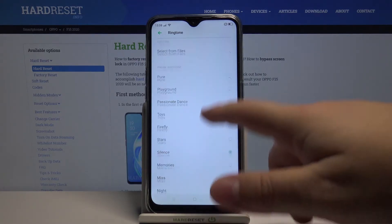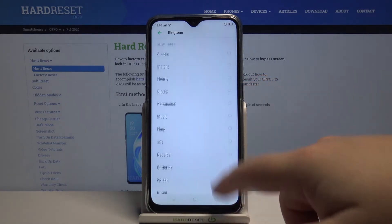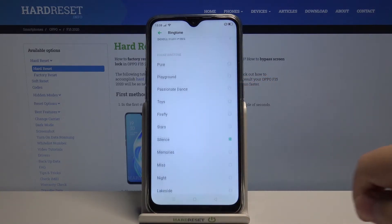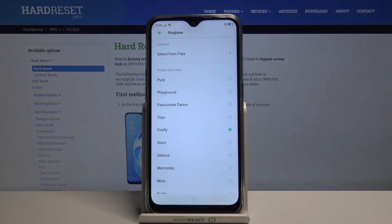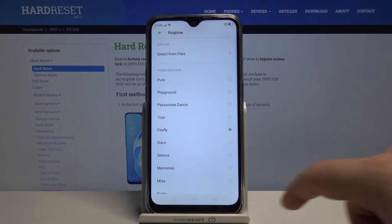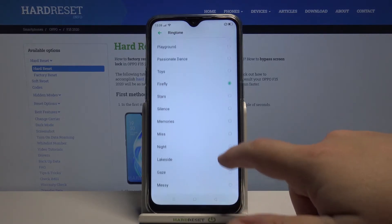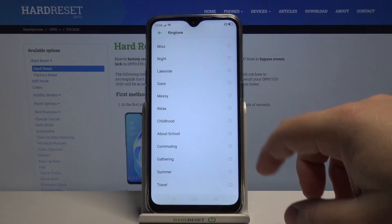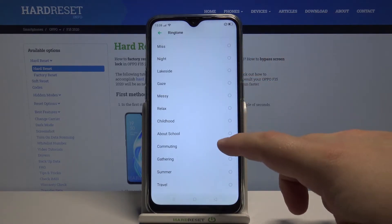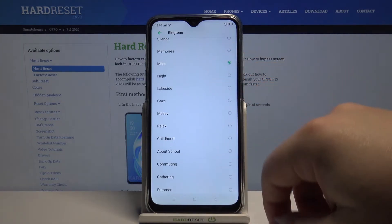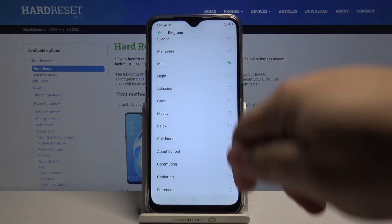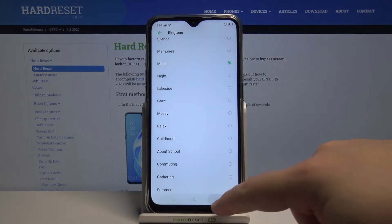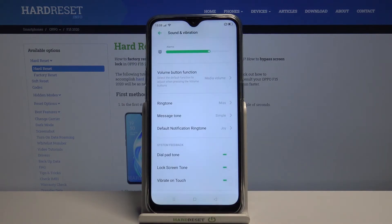And here we have a list of ringtones. We can tap on one of them to listen to it and to select it of course. So find the one you like, select it, and then just go back to apply your settings.